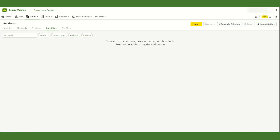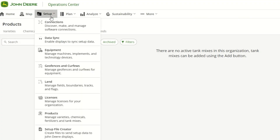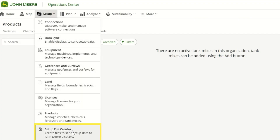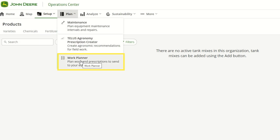This will help you filter out only your C&Spray tank mixes after application to analyze the results later. Once you have the right tank mix, you can then send the tank mixes to the machine via Setup File, Data Sync Setup, or Work Planner. They then can be selected in the display for use.